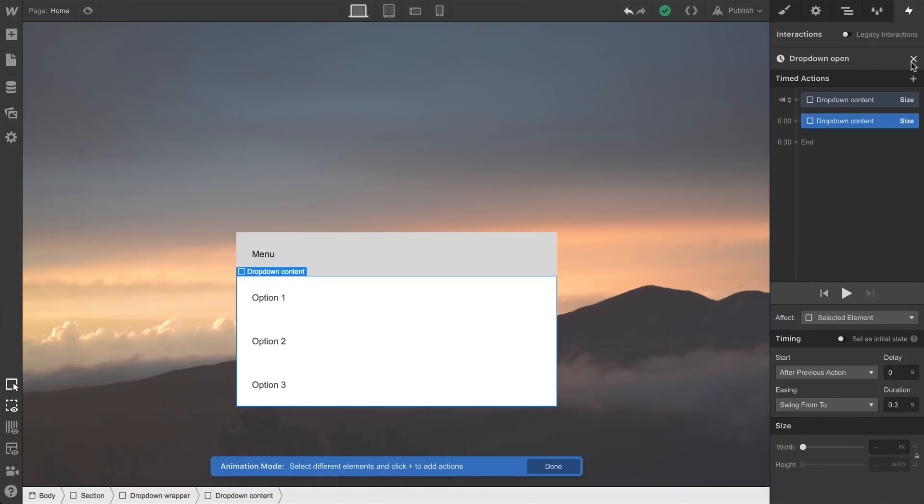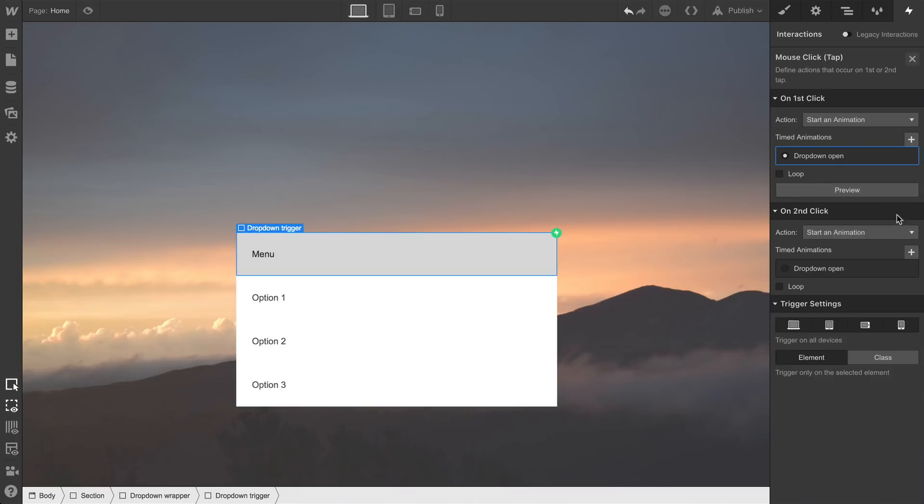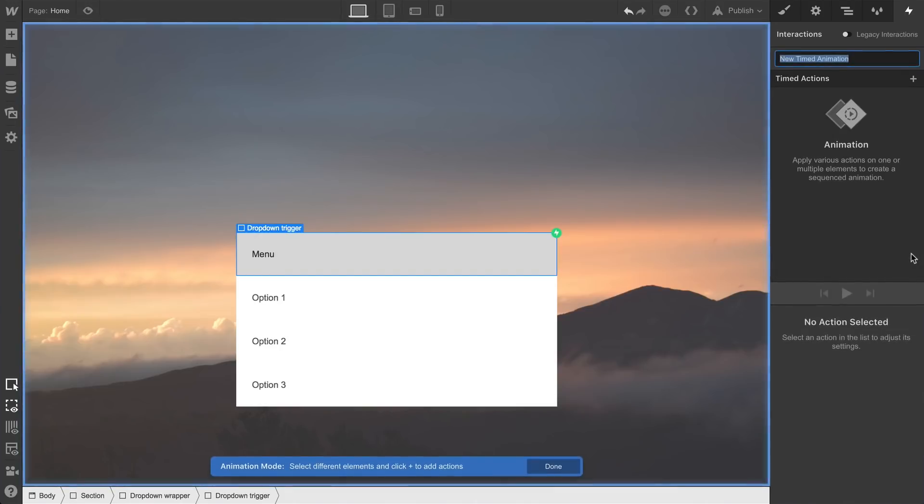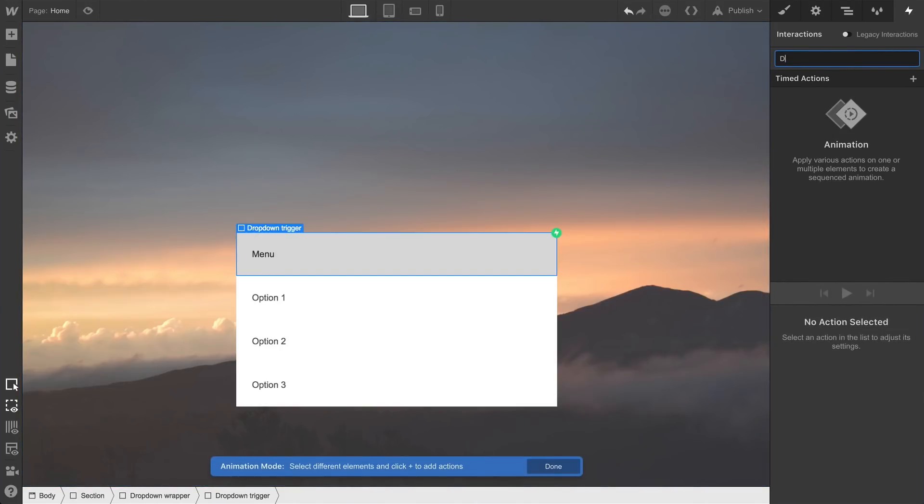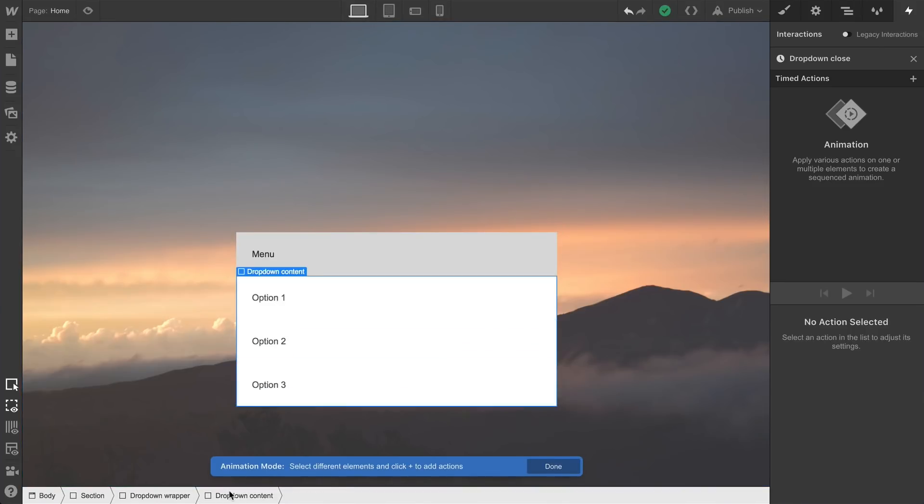So, let's tell it what to do on second click. Let's go out of this animation, and add a new timed animation to the second click. We can call this one dropdown close. We need to make sure we're not animating the trigger itself, of course. That means selecting again the dropdown content.